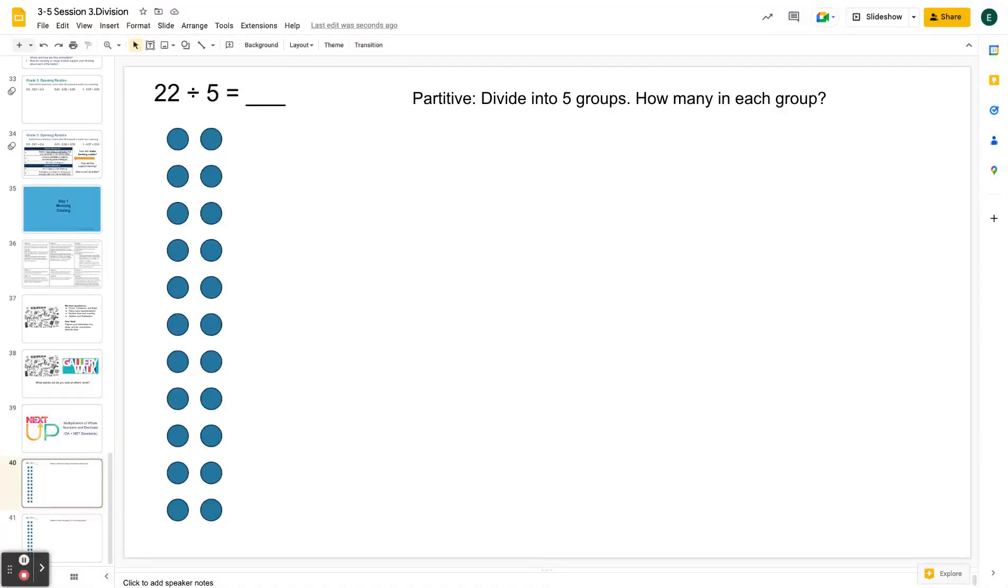Let's quickly explore why quotative division might be a better way to think about remainders. If I'm using the partitive understanding of division, I'm saying I want to divide 22 into five groups. How many are in each group?